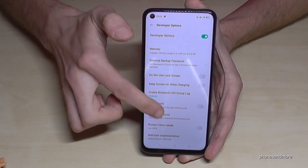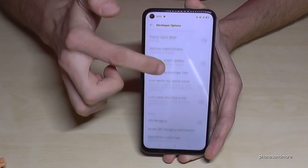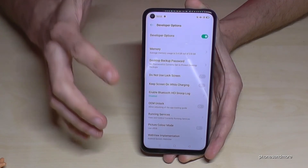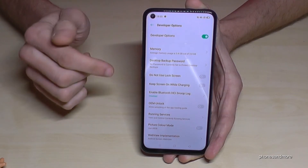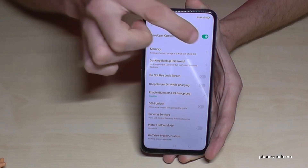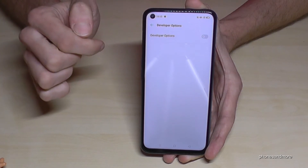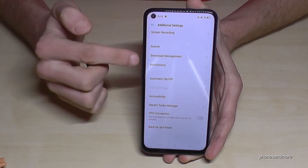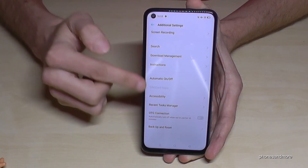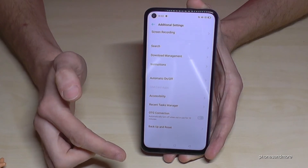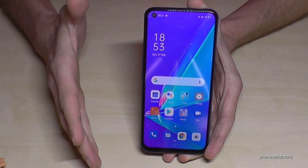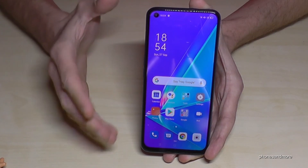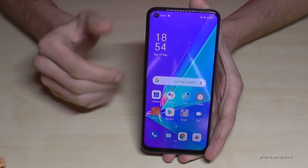Now you can enable the stuff you need, maybe USB debugging or something else. If you're finished with what you wanted to do, you can also disable the developer options here directly like this and they should disappear. So now you don't see them anymore, and if you need them again you can just tap seven times on the build number again as shown before.